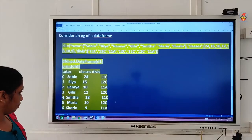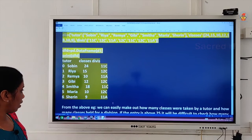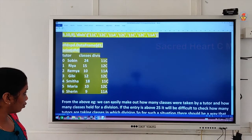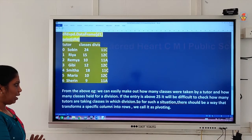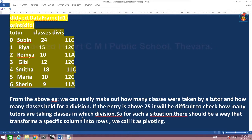If I pivot this in the first style, you have to understand that there are three different kinds of arguments commonly given. In the above example, we can easily make out how many classes were taken by a tutor and how many classes held for a division. If the entry is above 25, it will be difficult to check. So for such a situation, pivoting transforms a specific column into rows.